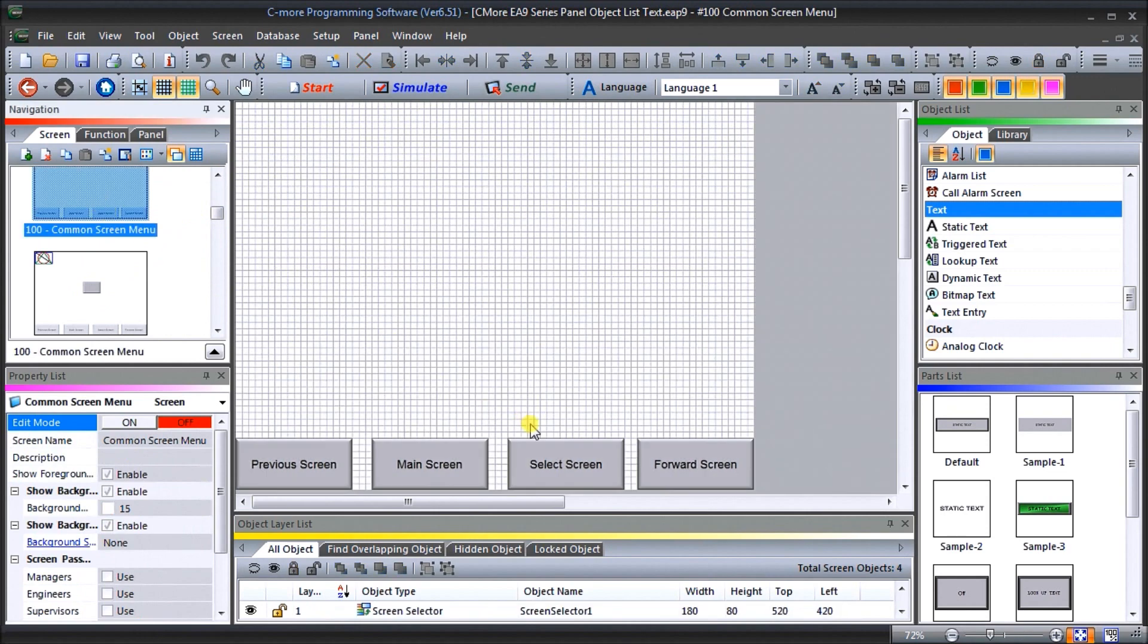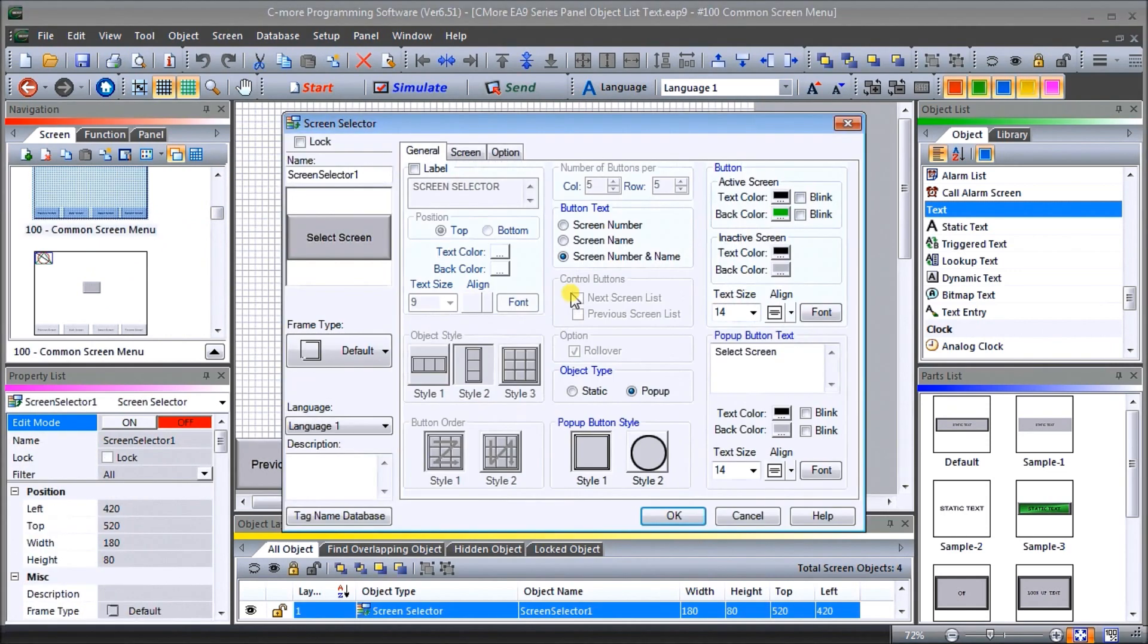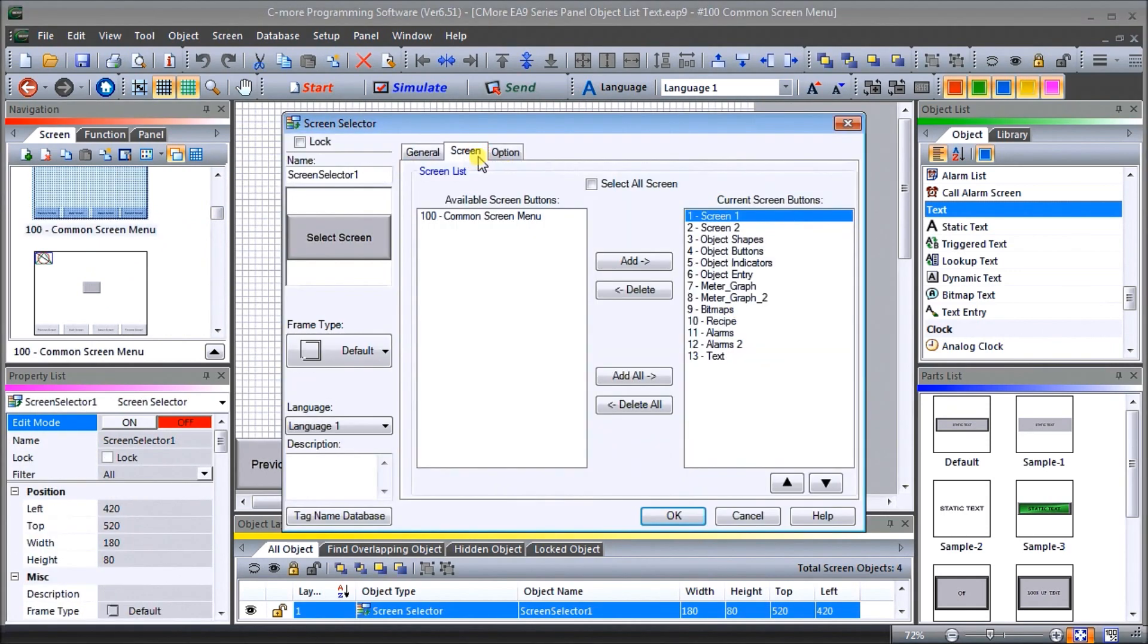And under 100, if we use a select screen, you can see that under our screen, we've actually added our page 13 text.